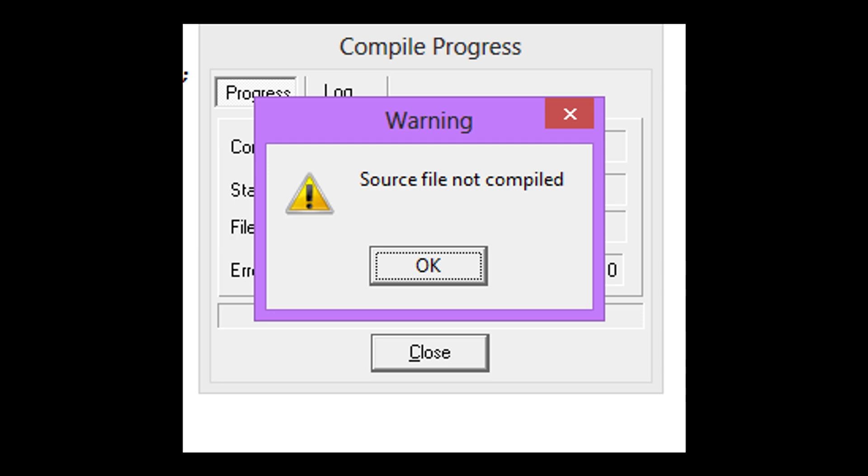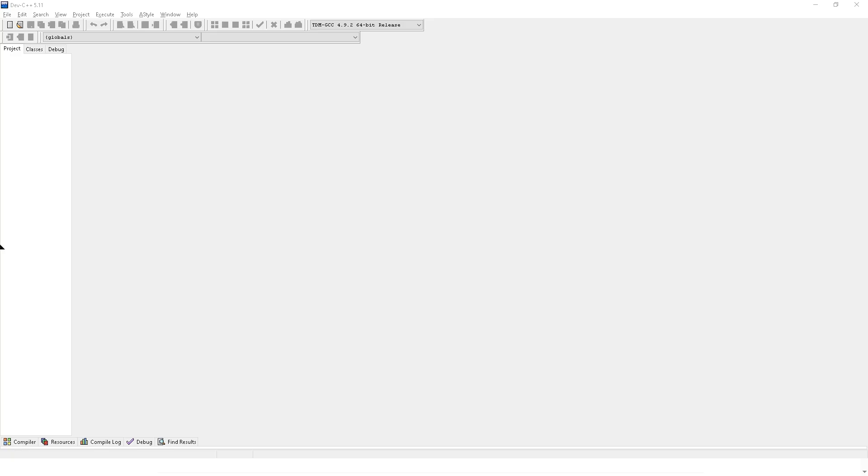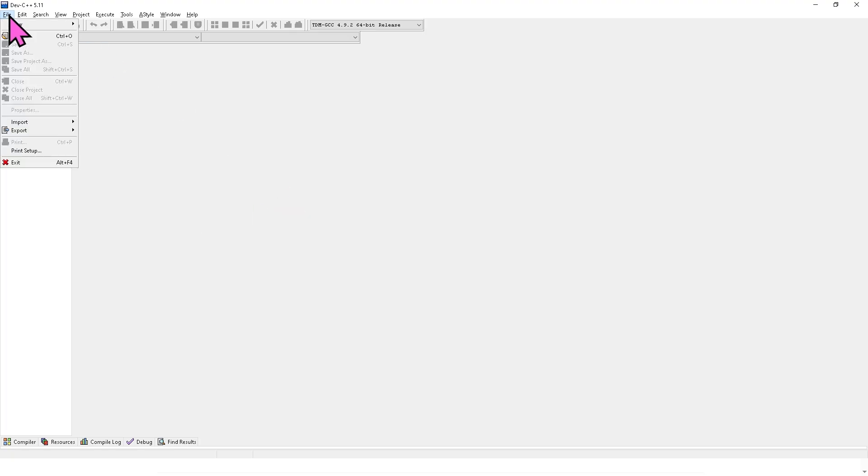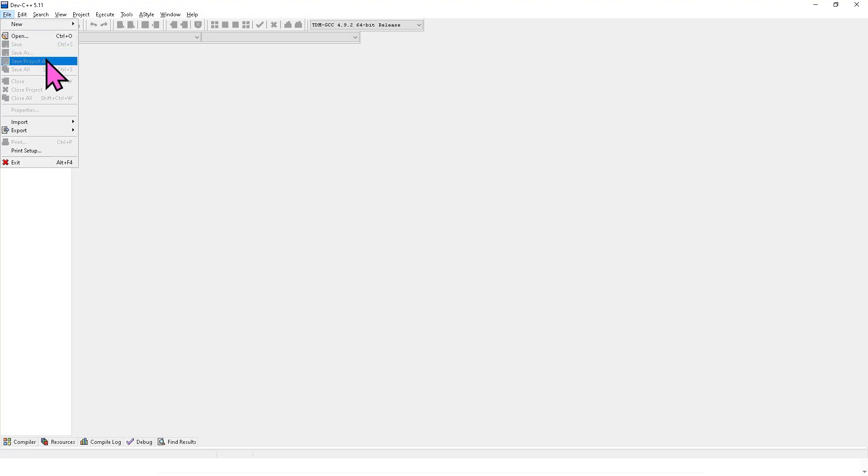So the first thing that we need to understand is make sure your file is saved with a .cpp extension. So go to file, and then from here, you need to save it as a program .cpp.